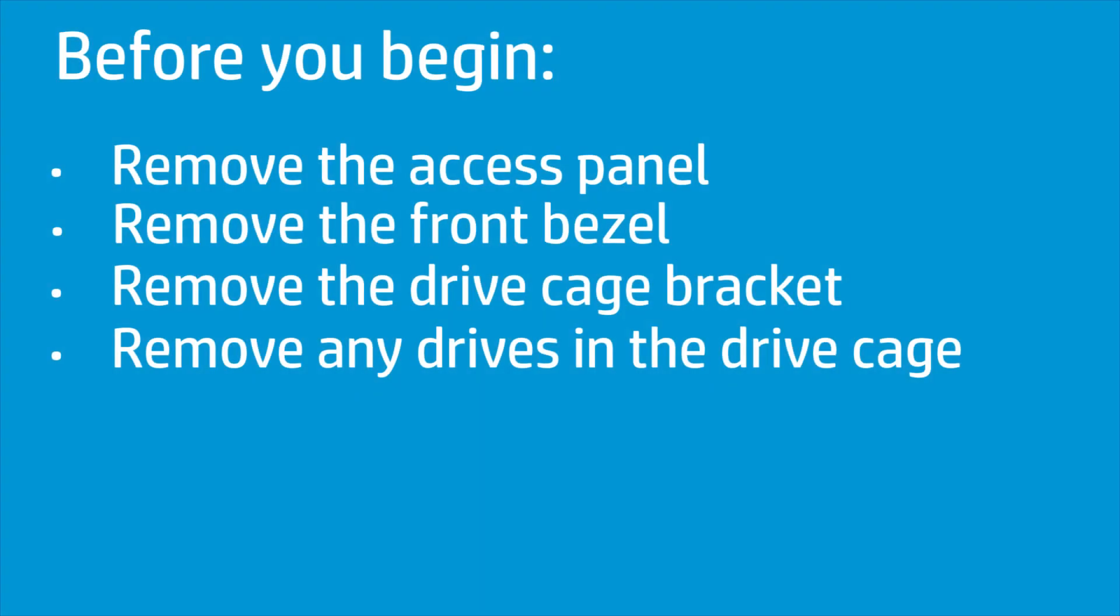Before you begin, remove the access panel, front bezel, drive cage bracket, and any drives installed into the drive cage.